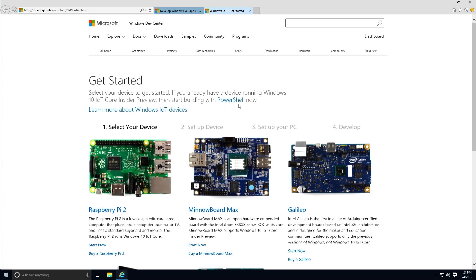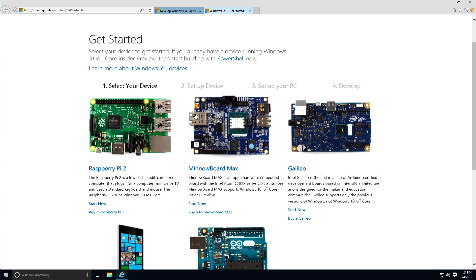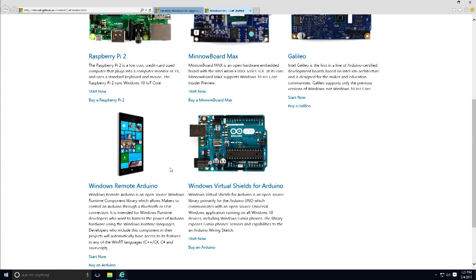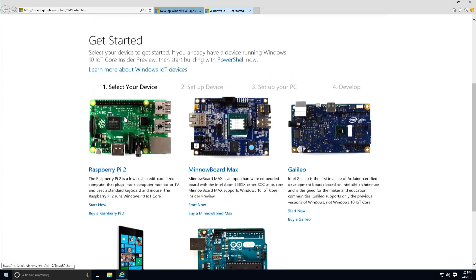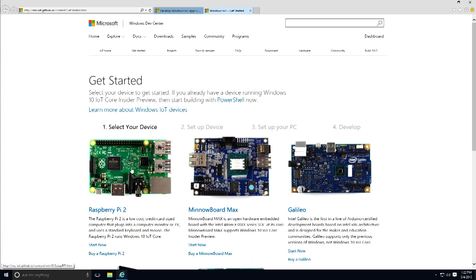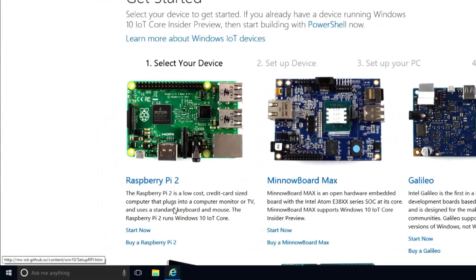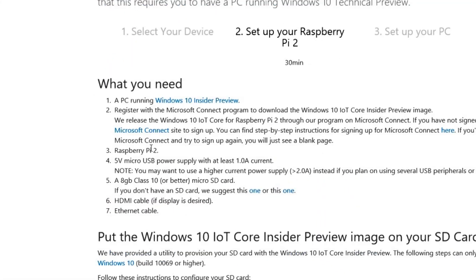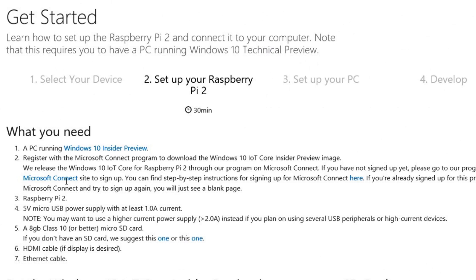I purchased the Raspberry Pi 2 microcontroller for this, but you have many options — pick the controller that you need. Let's go ahead and select the Raspberry Pi 2.